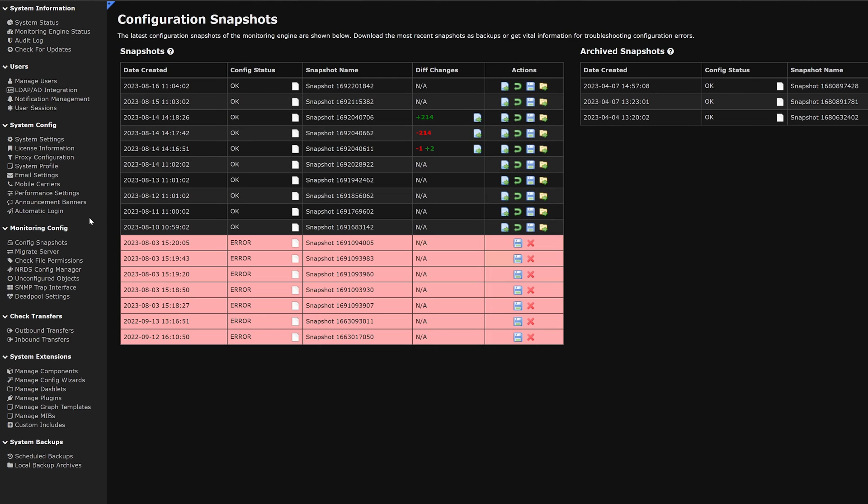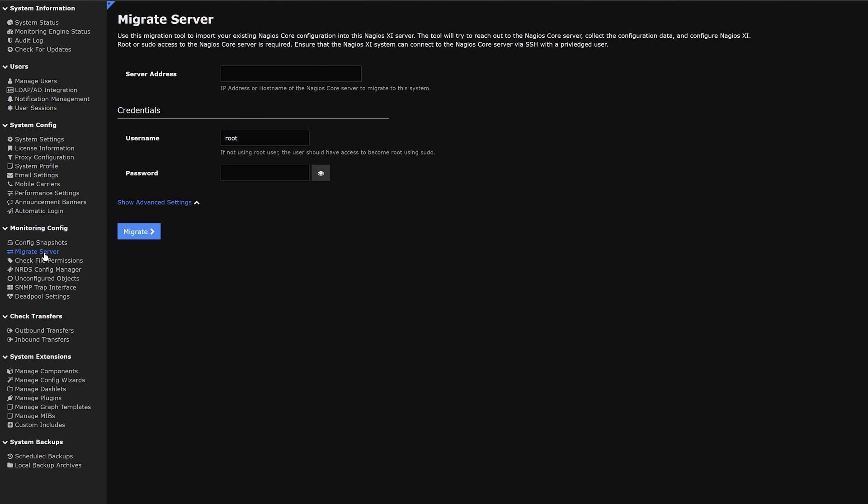The next tab that we have is migrate server. This tool is used to import any Nagios core configurations to Nagios XI. We could enter in the address here and the credentials.